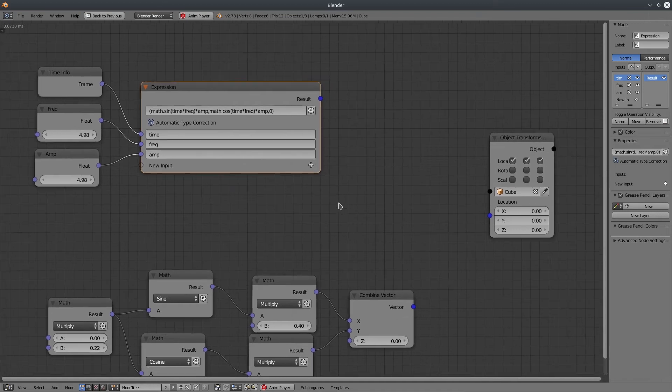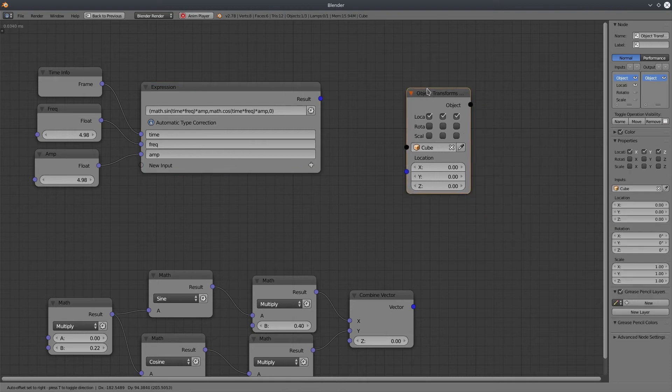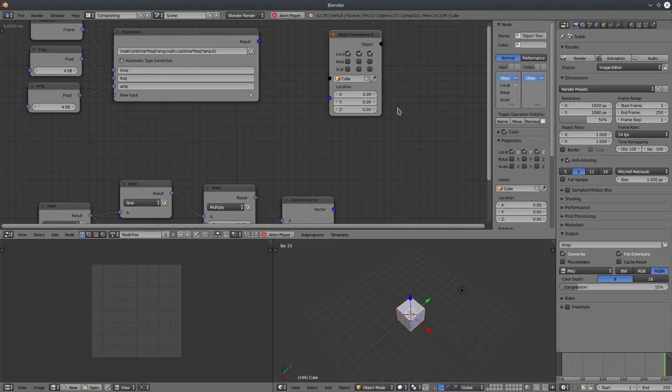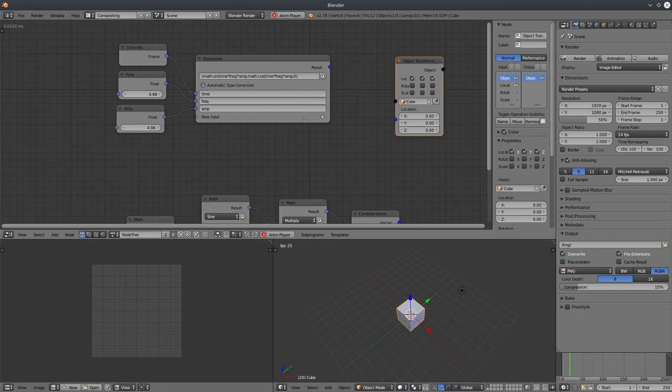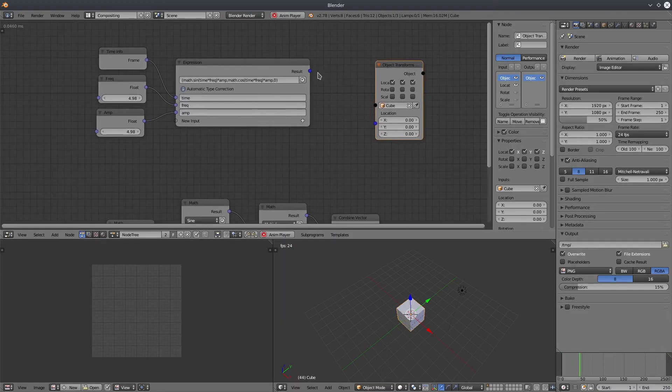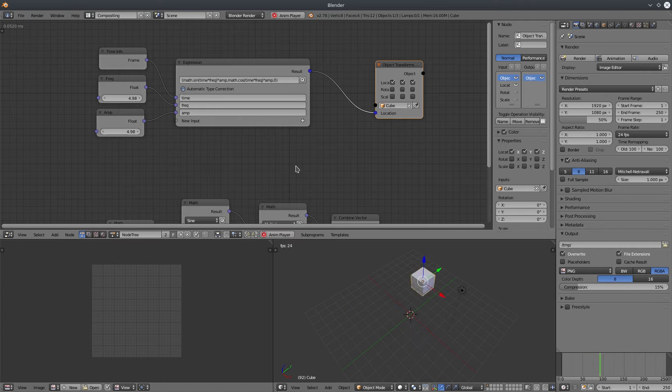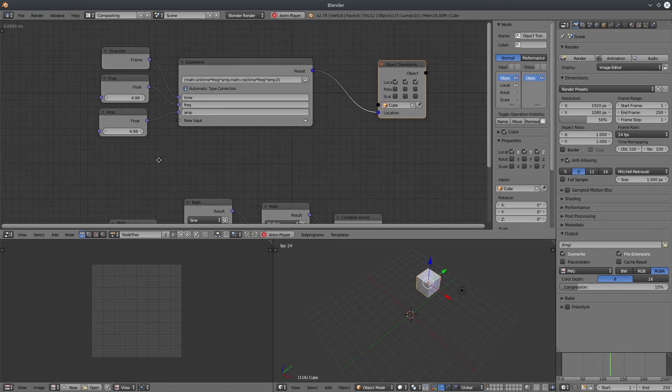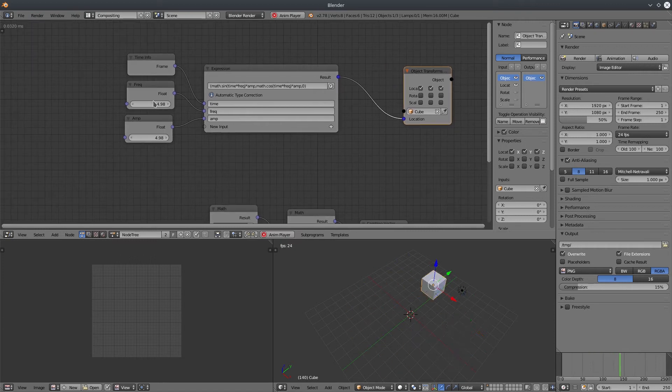And it says automatic type correction, which I have no idea what does it mean. Let's connect it and start working. So this is how you use an expression node.